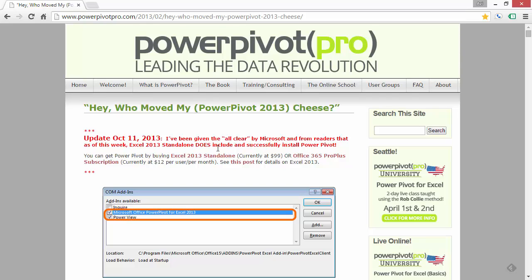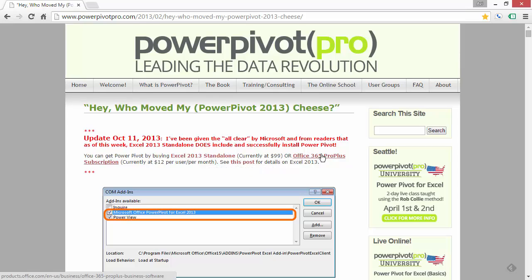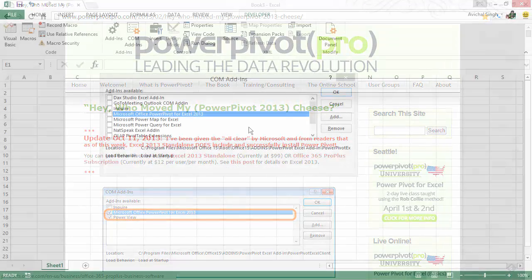On this page, you can find links to how you can get an Excel version with PowerPivot, either by buying Excel 2013 standalone, or an Office 365 Pro Plus subscription.